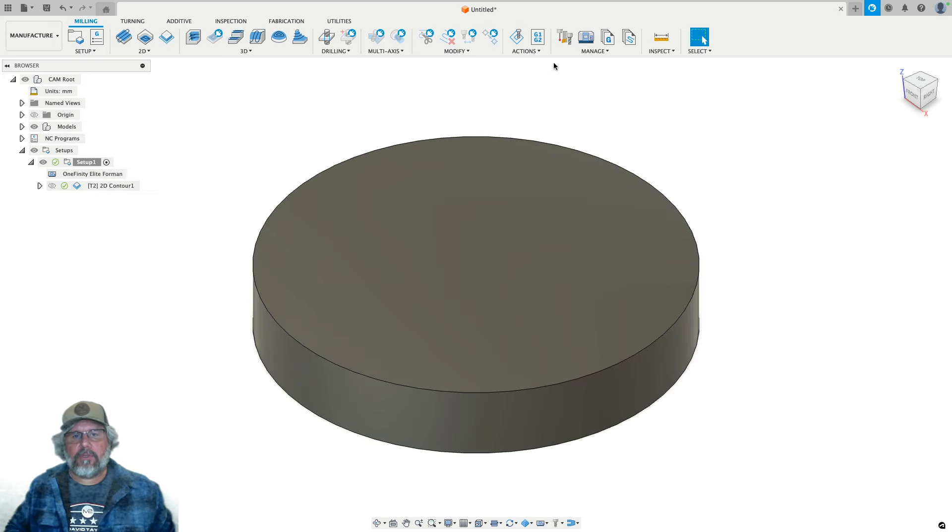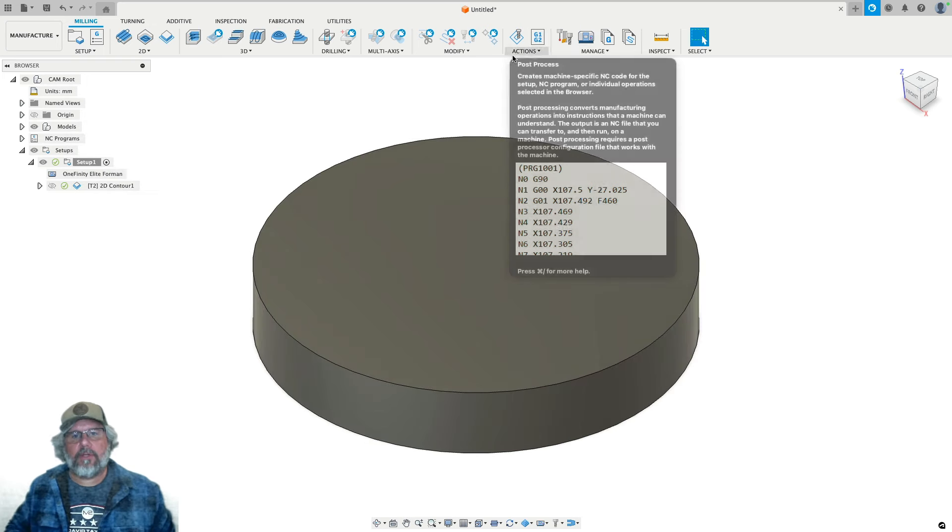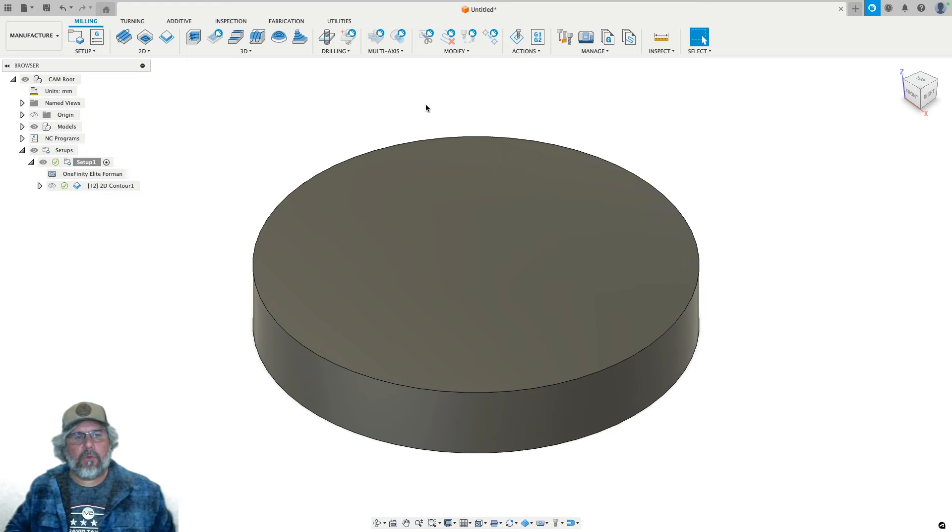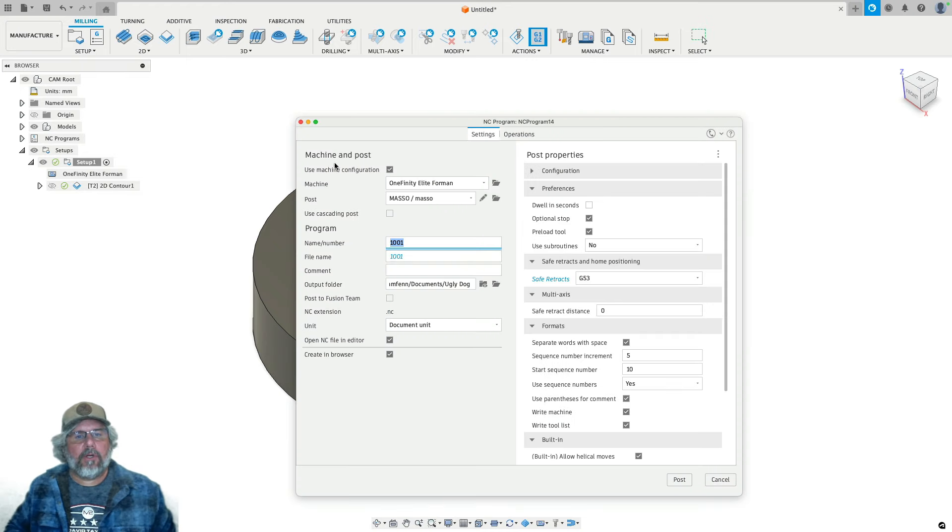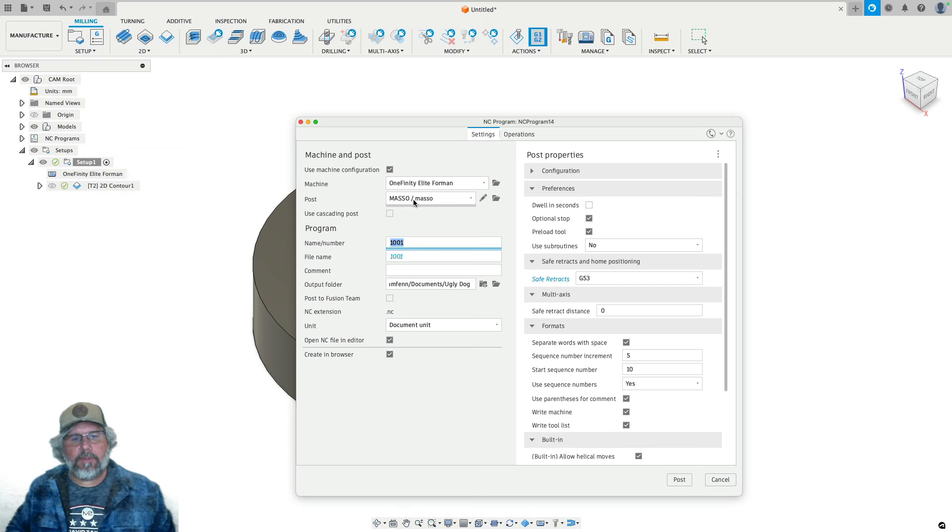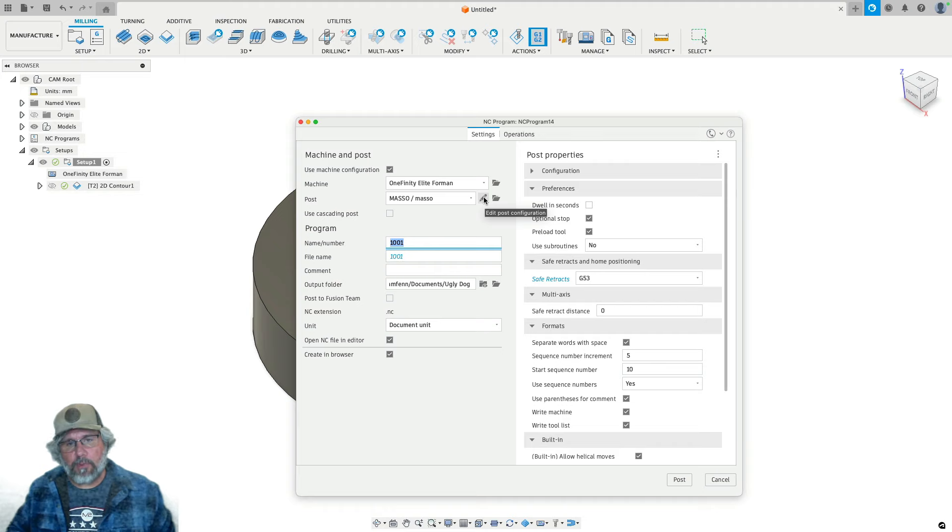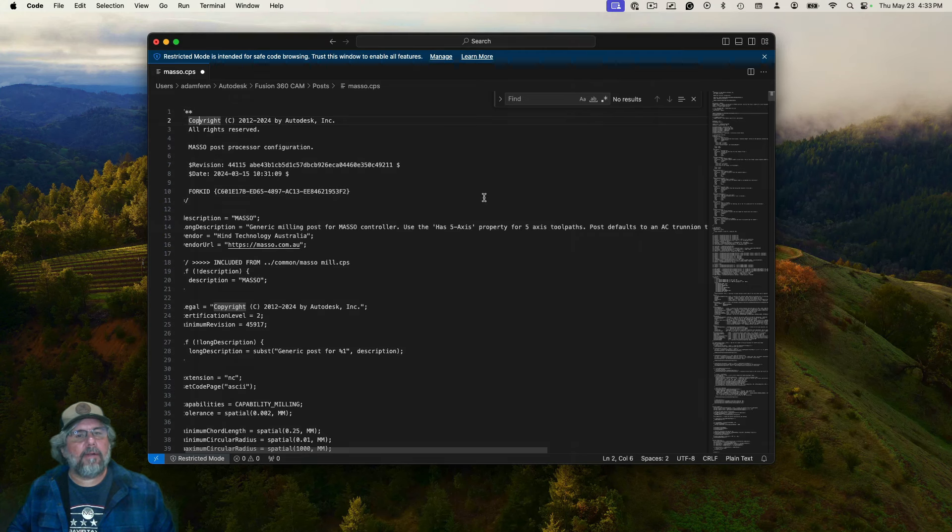But good news, there is a very easy way to make it work still, and I'll show you what that looks like. So when you're ready to Post Process, right next to the dropdown here for the Post Processor, there's the pencil to edit the Post Processor, so you do have to edit the Post Processor, but it's a pretty minor edit.